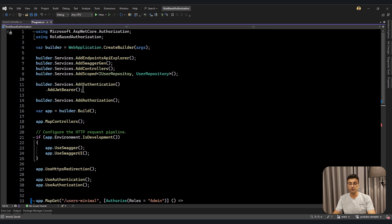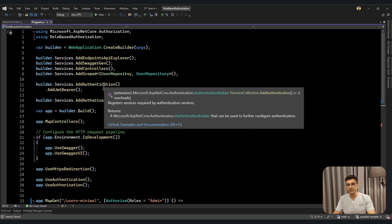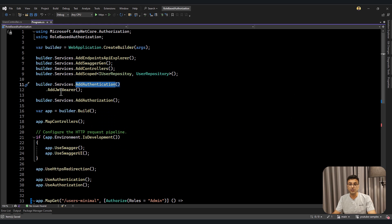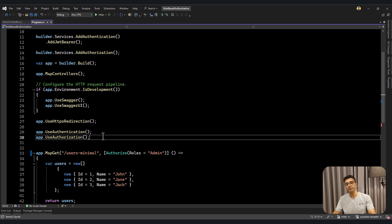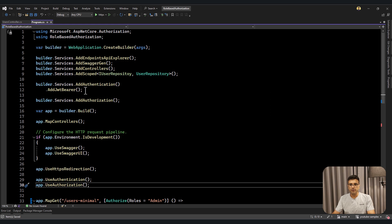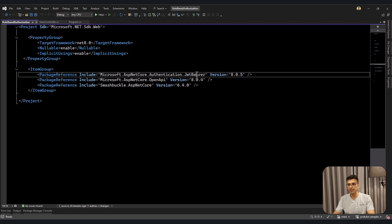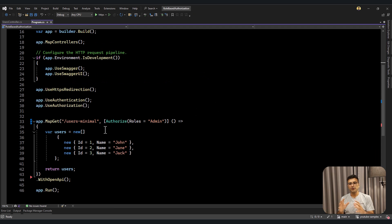For adding authentication and authorization, you need to add those middlewares in DI like this: services.AddAuthentication, AddJwtBearer, and also AddAuthorization. ASP.NET will add two middlewares for authentication and authorization. For using AddJwtBearer, you need to use the NuGet package for ASP.NET Core Authentication JWT Bearer. That's it for adding authentication and authorization to your API.